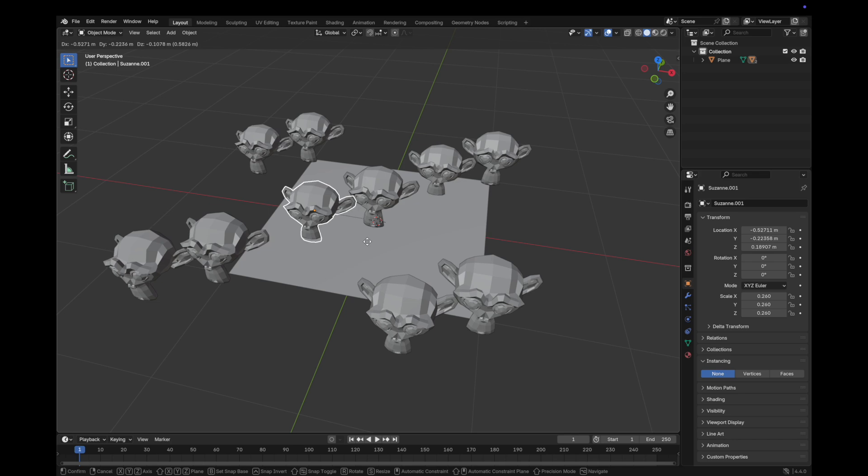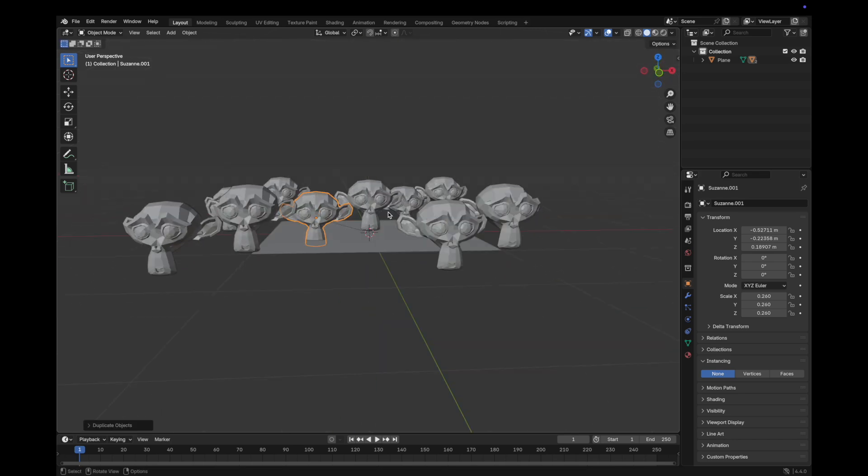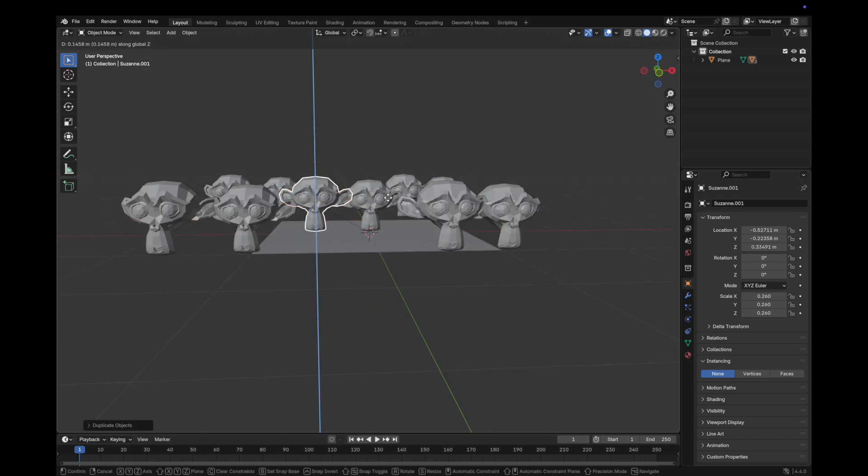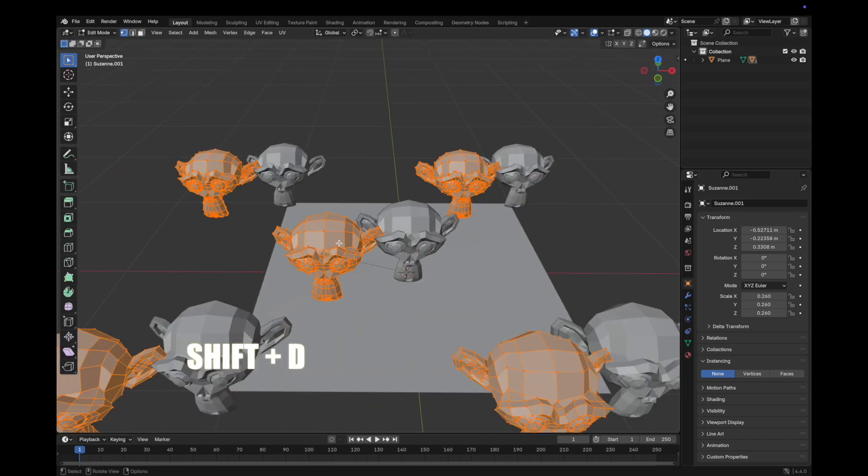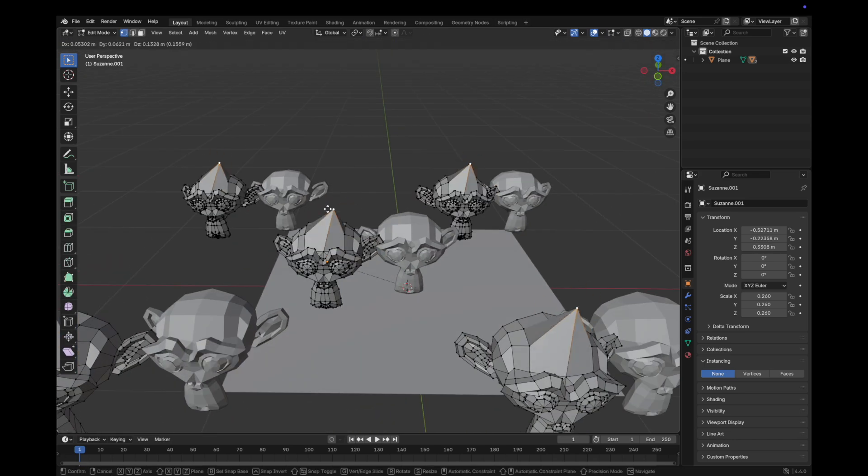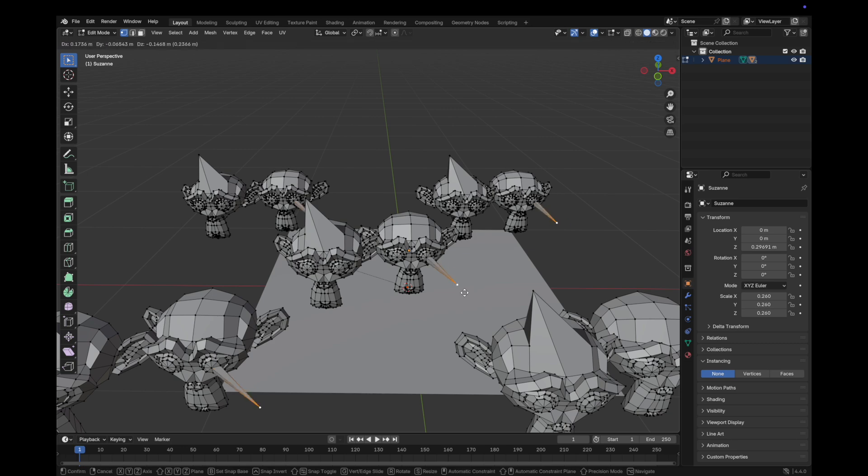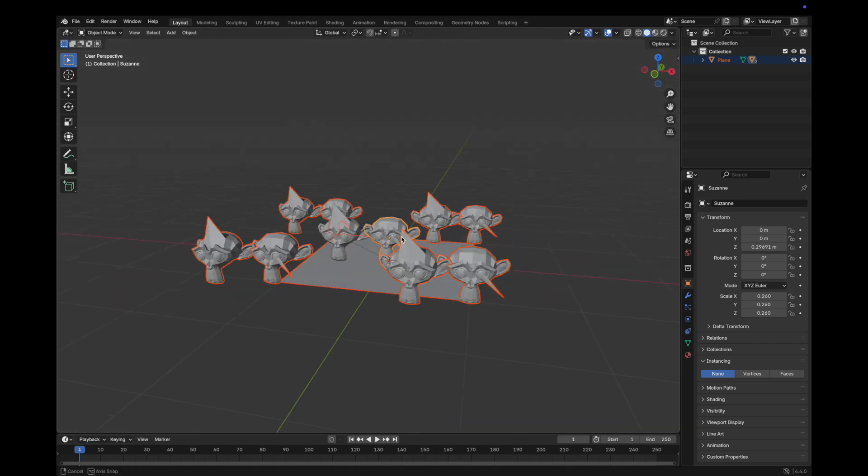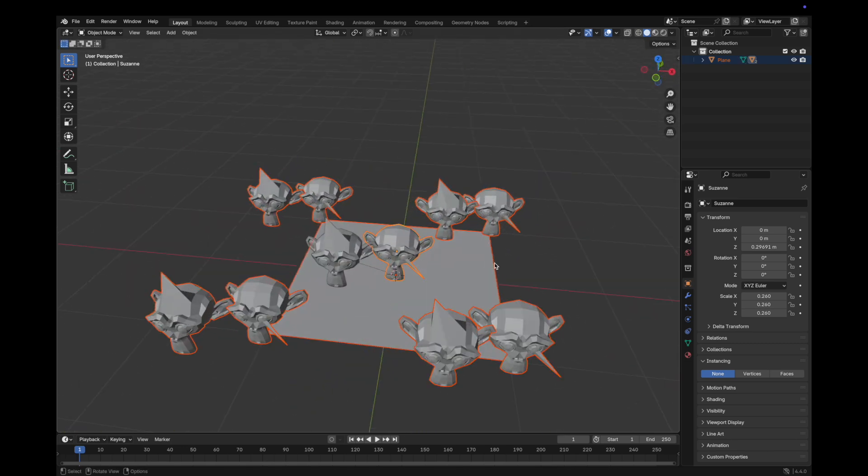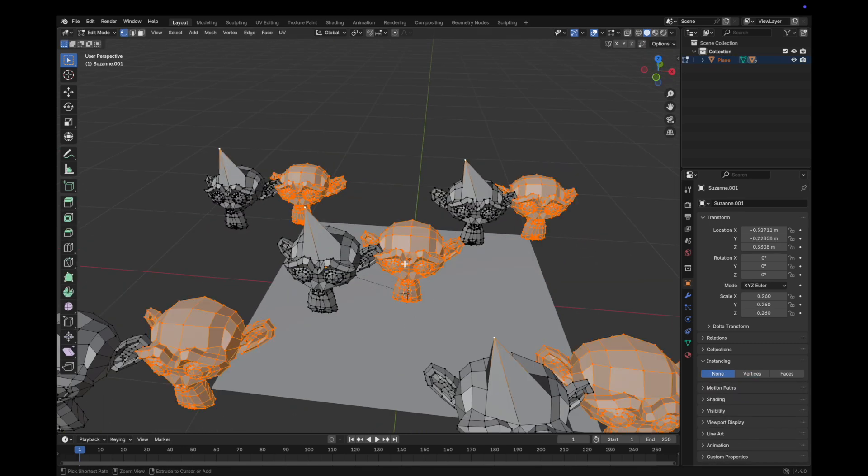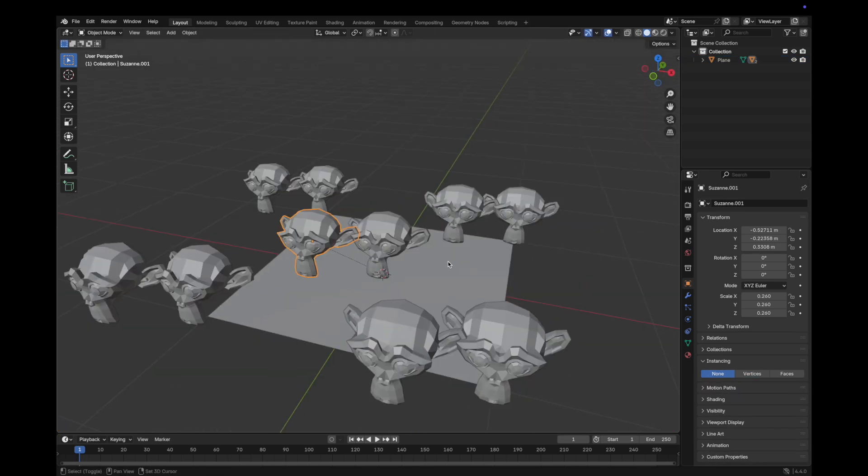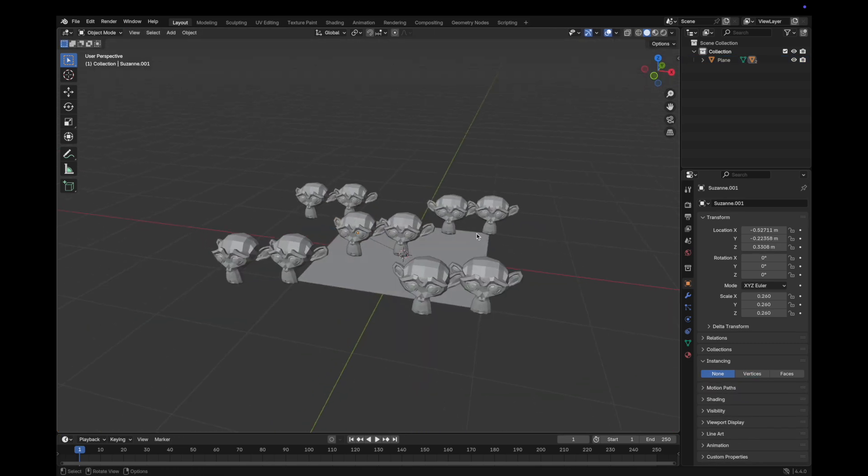For example, you can just duplicate the original by clicking Shift+D, and now you have two separate originals that have duplicates that you can edit independently. Now that we have the knowledge, let's do the thing.